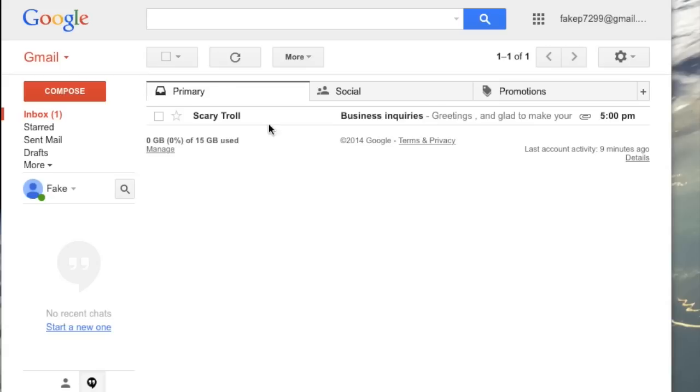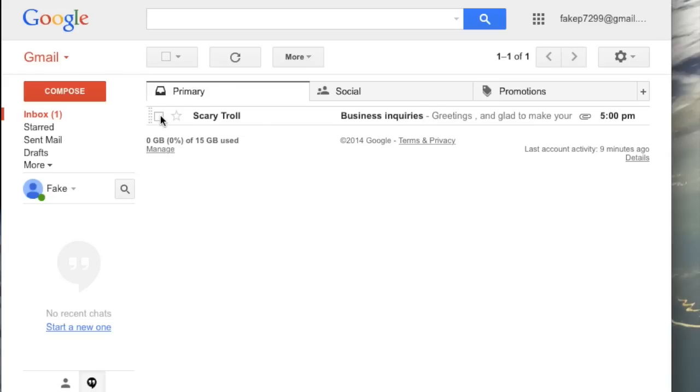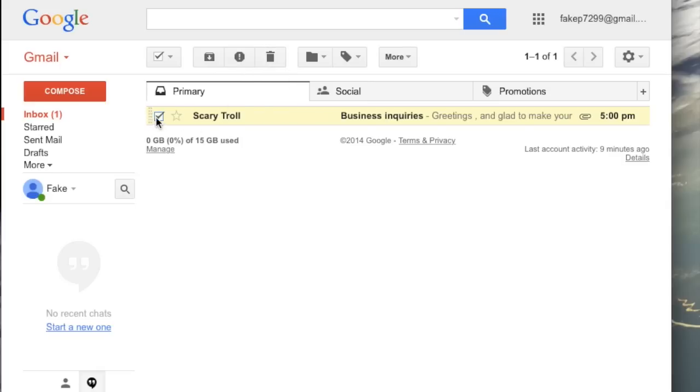So you could just highlight this email by clicking this box and then going up to the trash and clicking delete. But if you're not sure that it is a spam email, we can take a look at it.